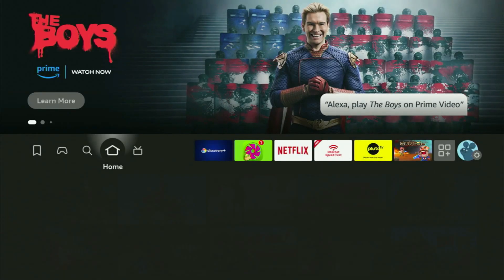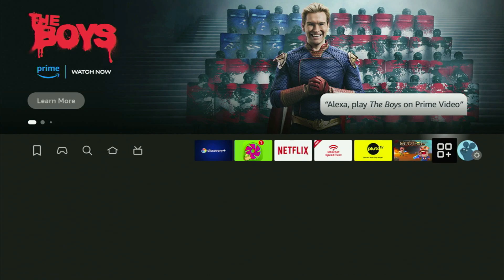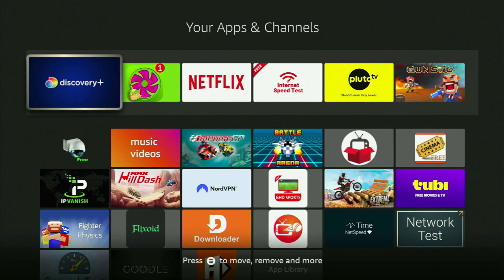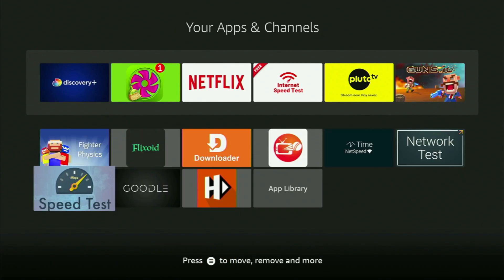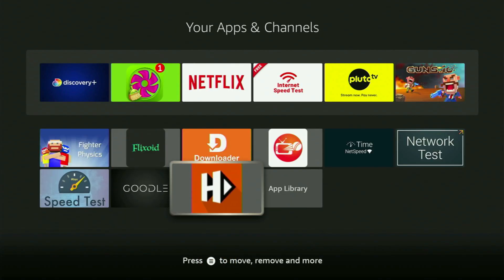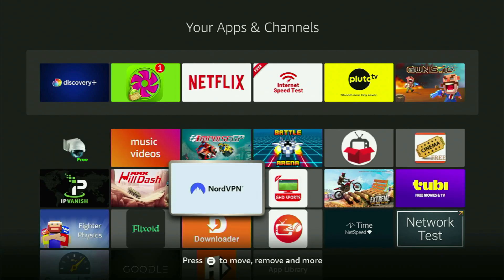Now go back to the list of apps on your Fire Stick, and here is the HDL Box application which we just installed. Enjoy the app, and don't forget to keep the VPN connected to stay safe online.